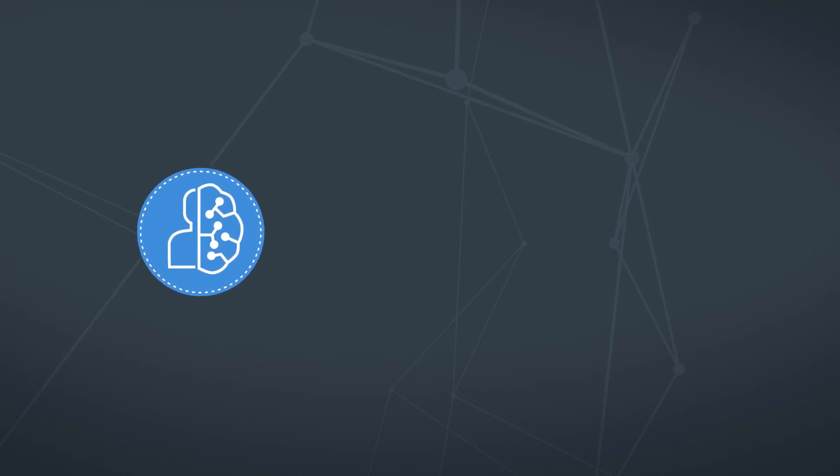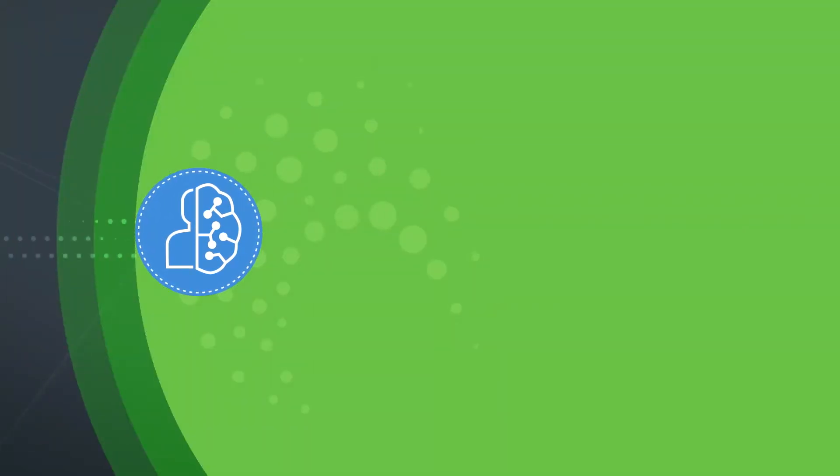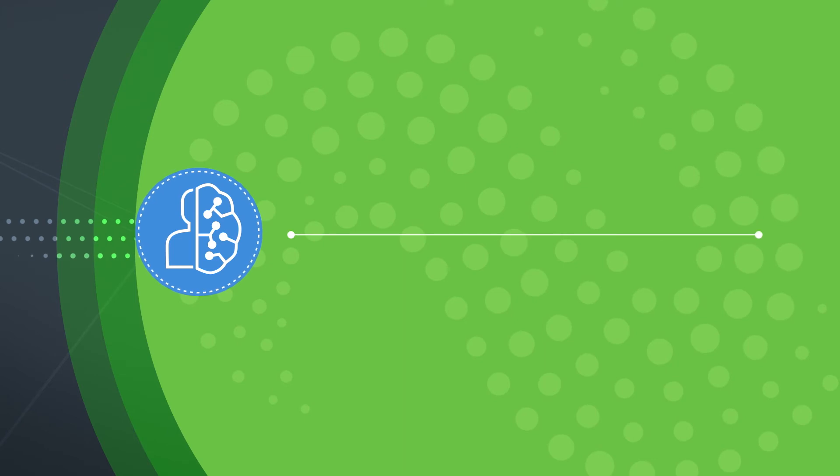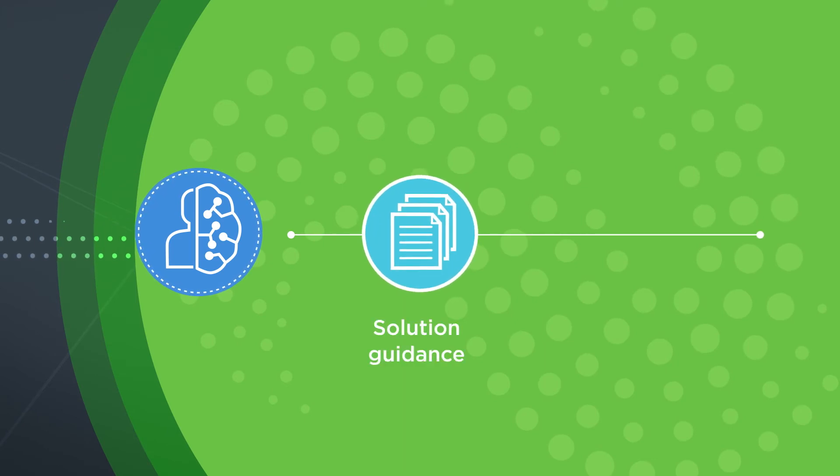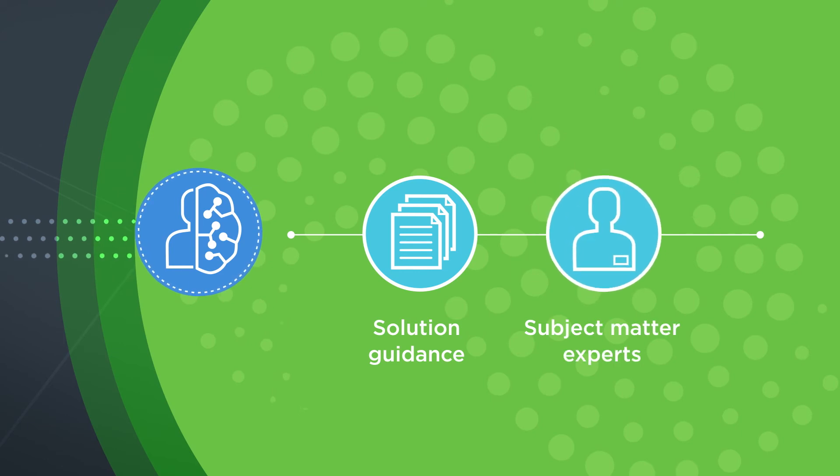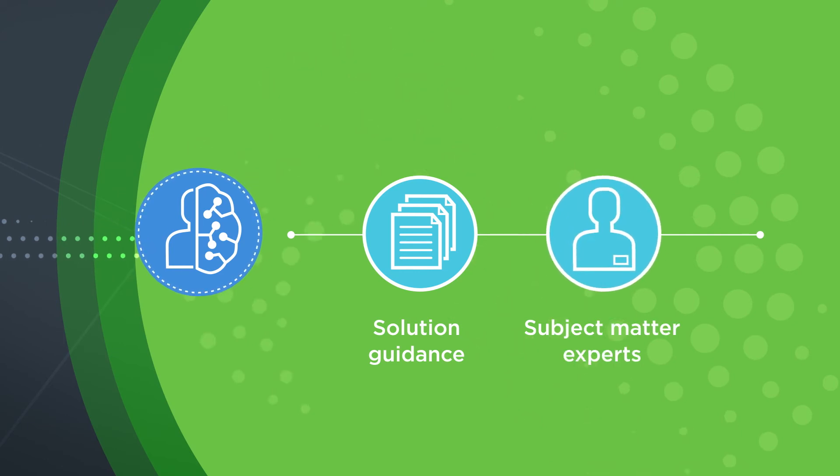Once developed, Lenovo enables you to deploy AI solutions with confidence by taking advantage of the Lenovo reference architecture for solution guidance and subject matter experts from our professional service team.